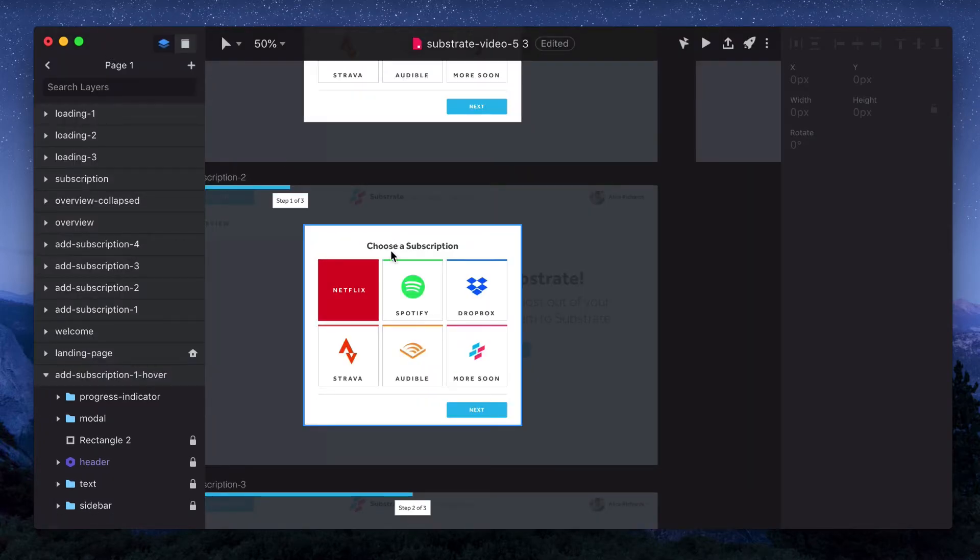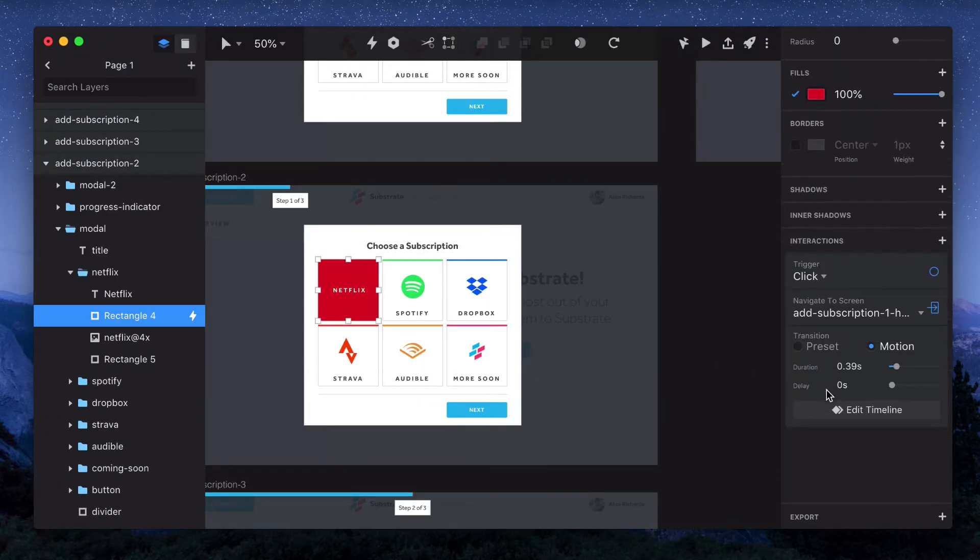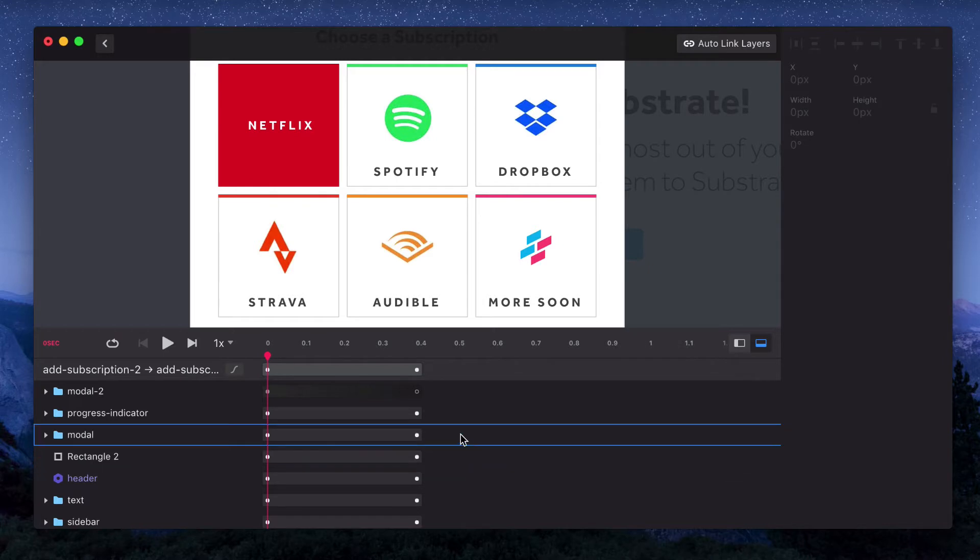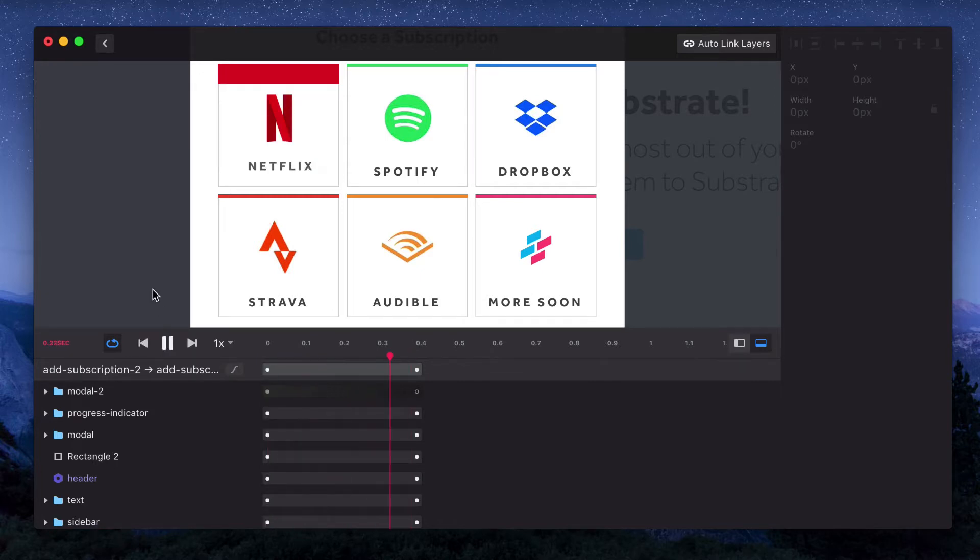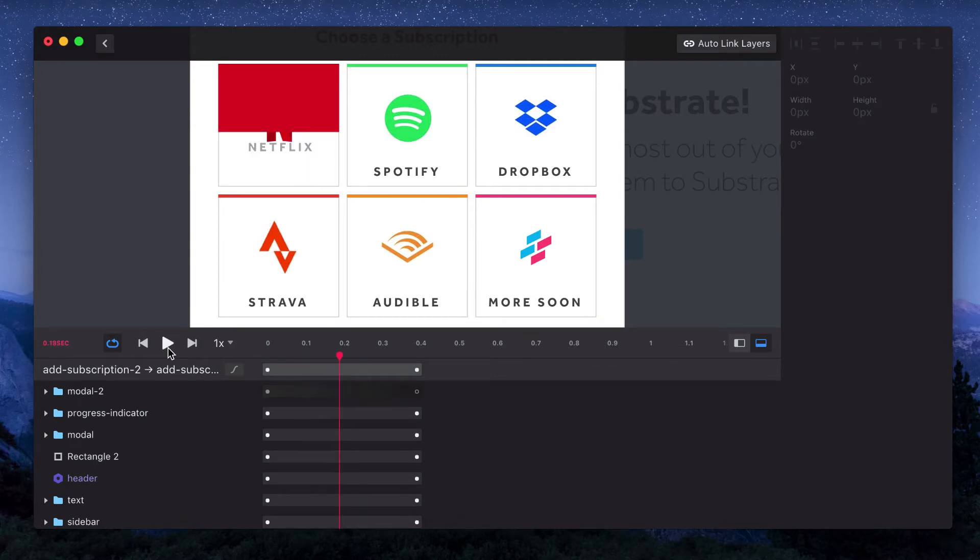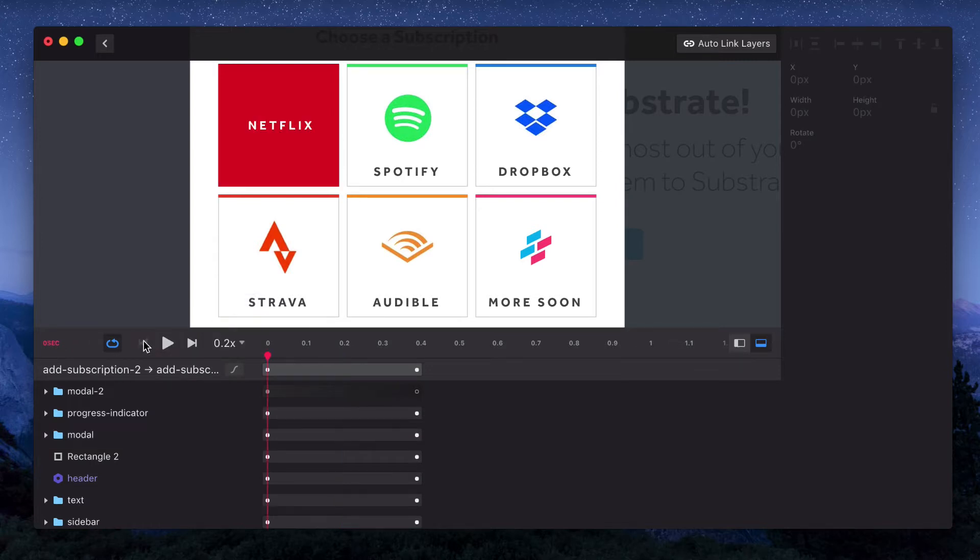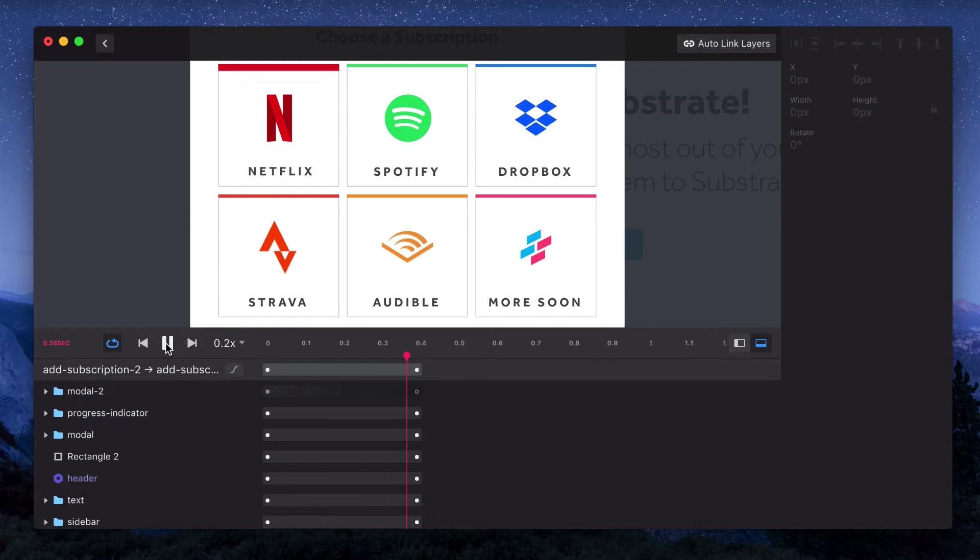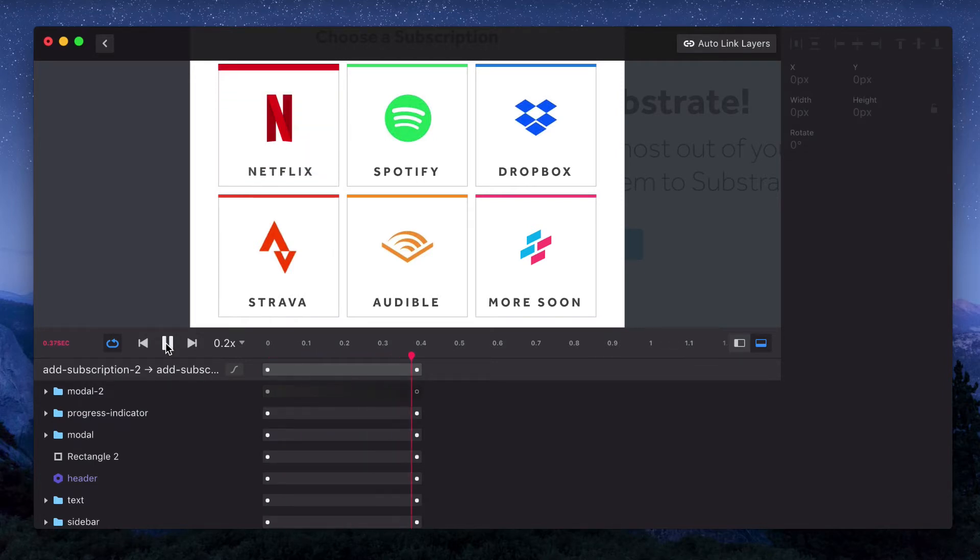So let's just look at a couple more things in the timeline editor, and then we can preview our whole flow. On the left hand side, we've got this repeat or refresh button. Basically what that does is that will loop the animation. So if I select that and hit play, you can see our animation is happening over and over. I'll pause that for now, and actually I want to slow it down. So I'll select this, and let's go to 0.2. This doesn't actually change the speed of the animation. It just changes how fast the preview is so we can see some of the specifics.